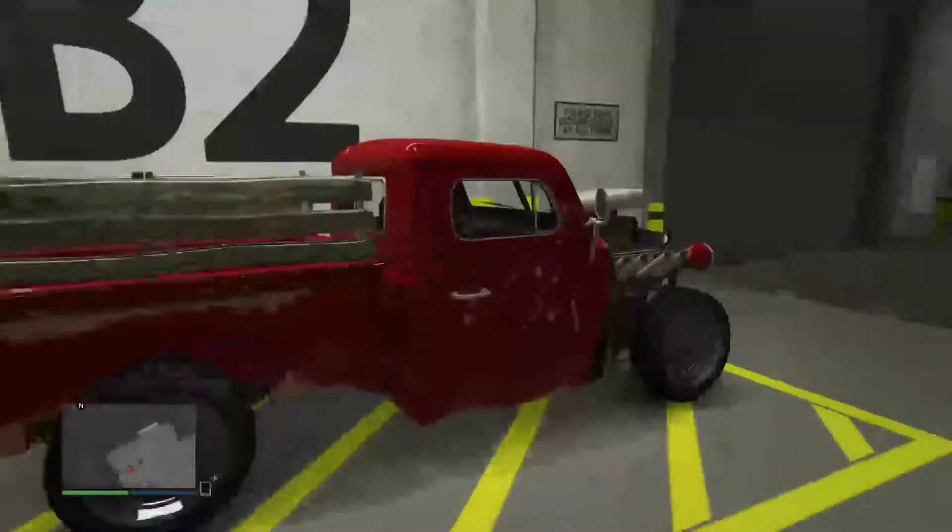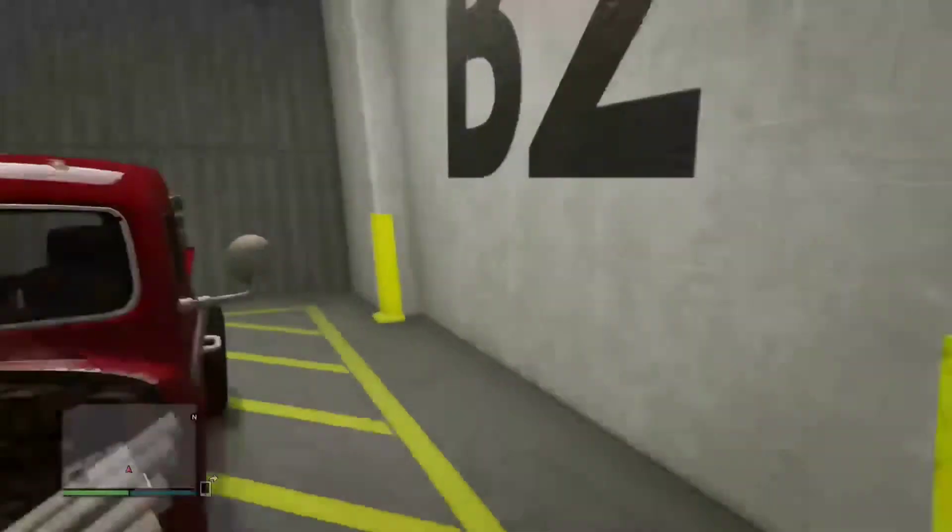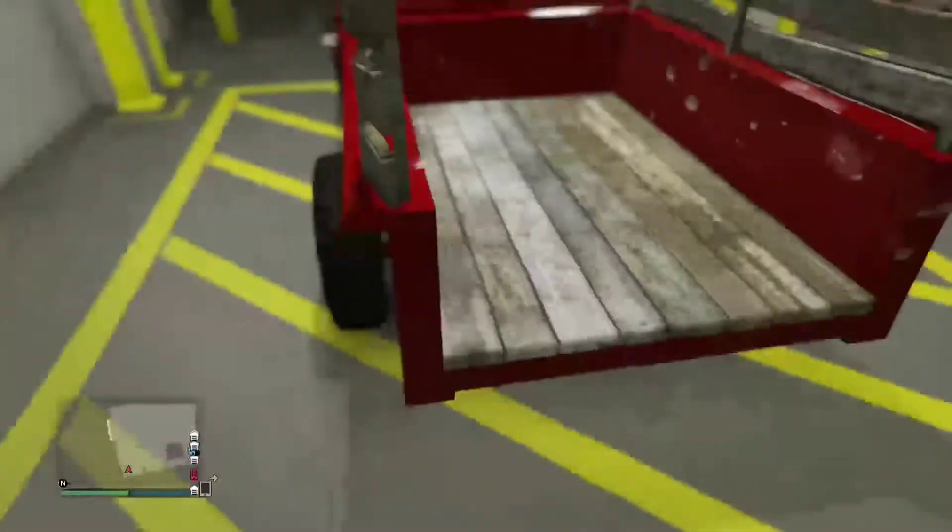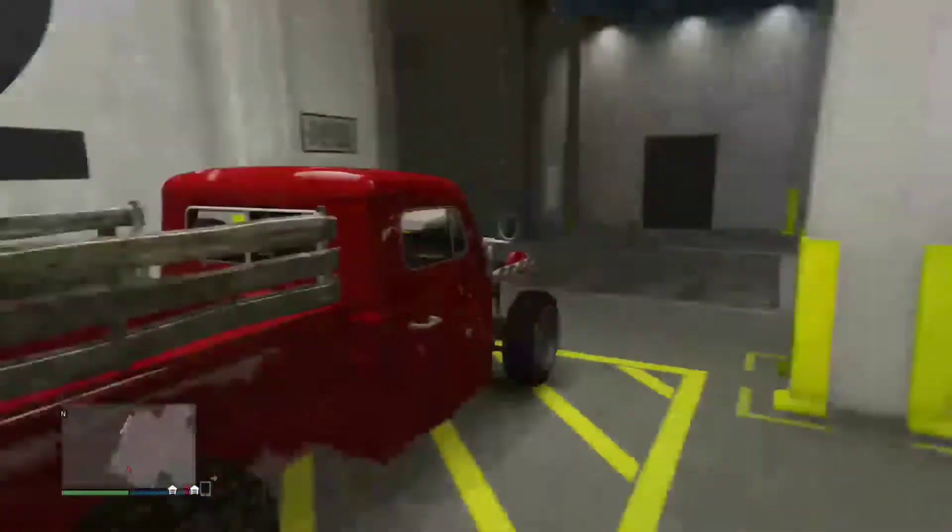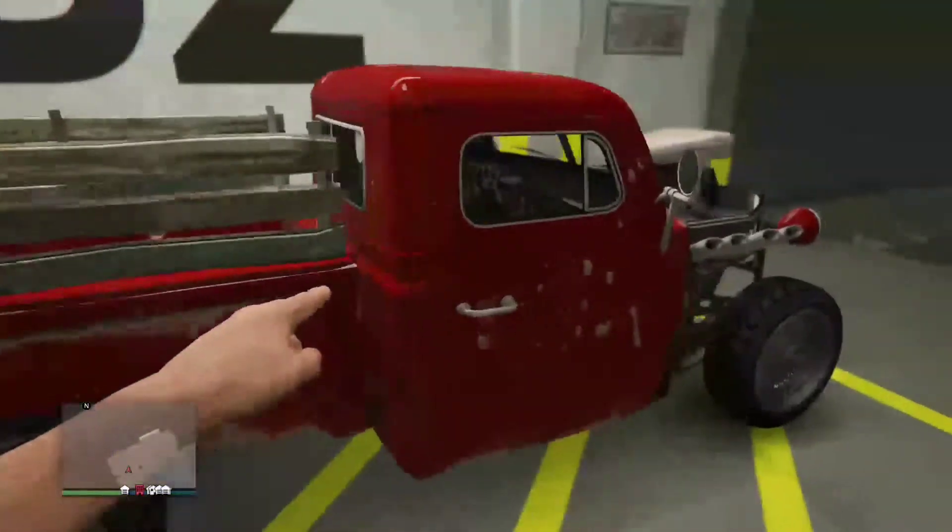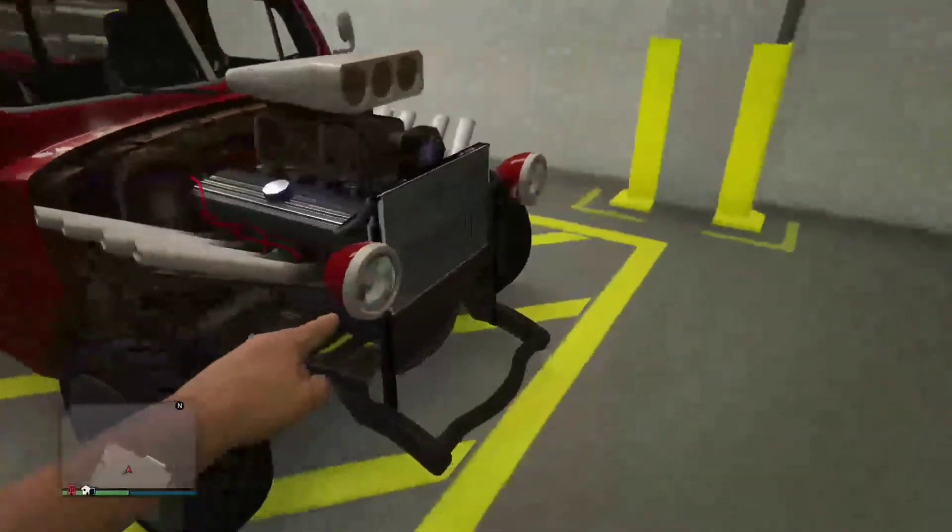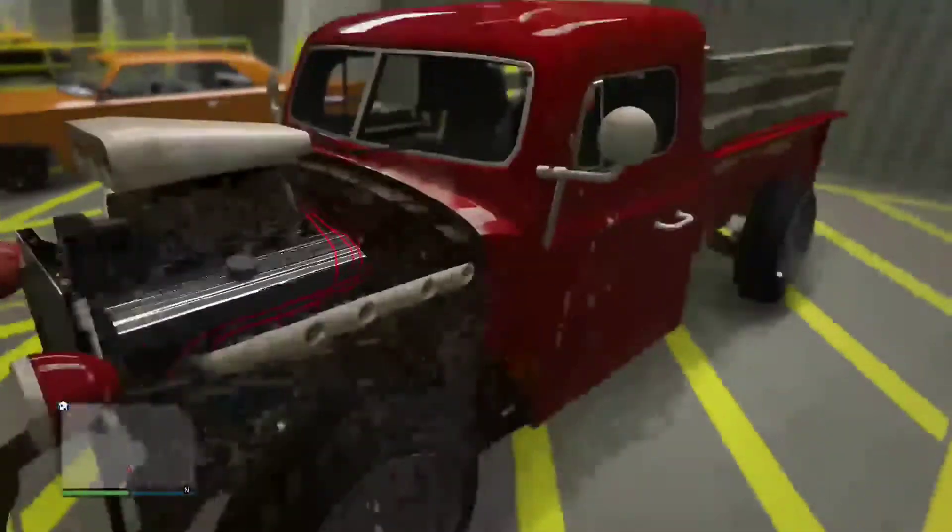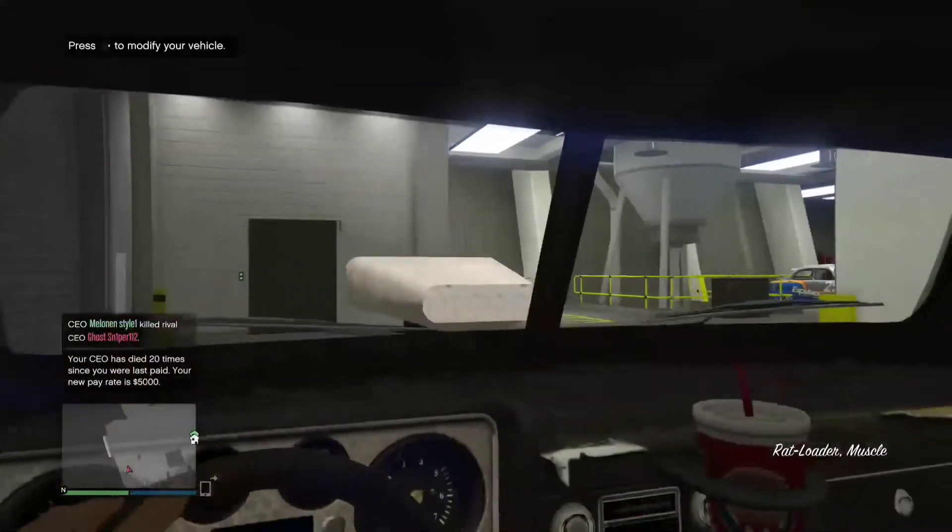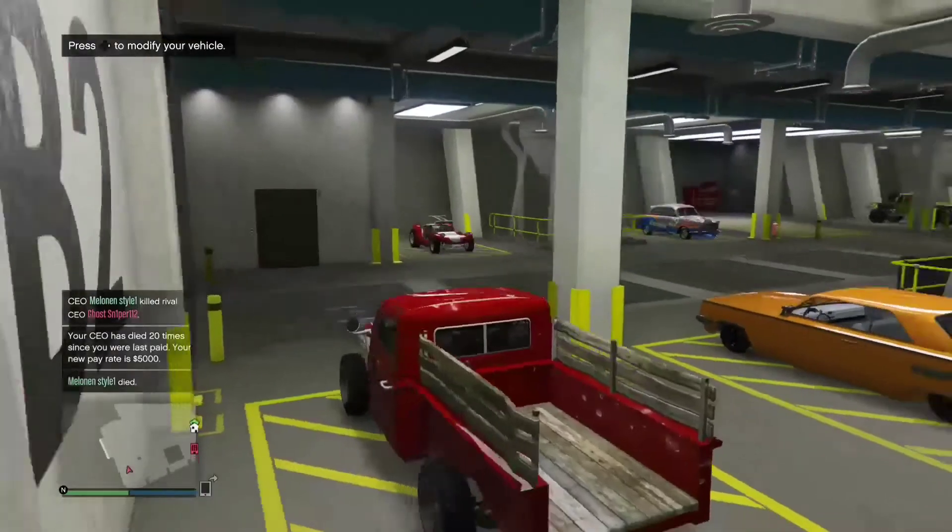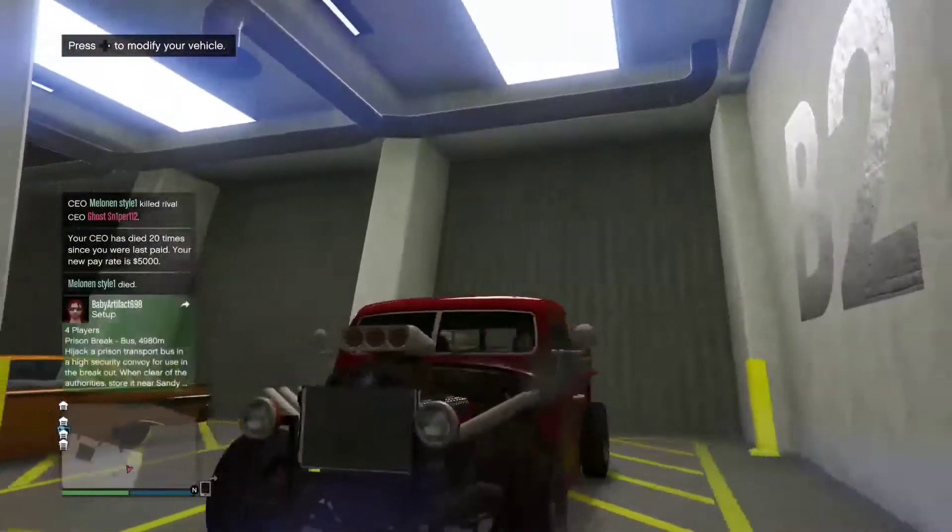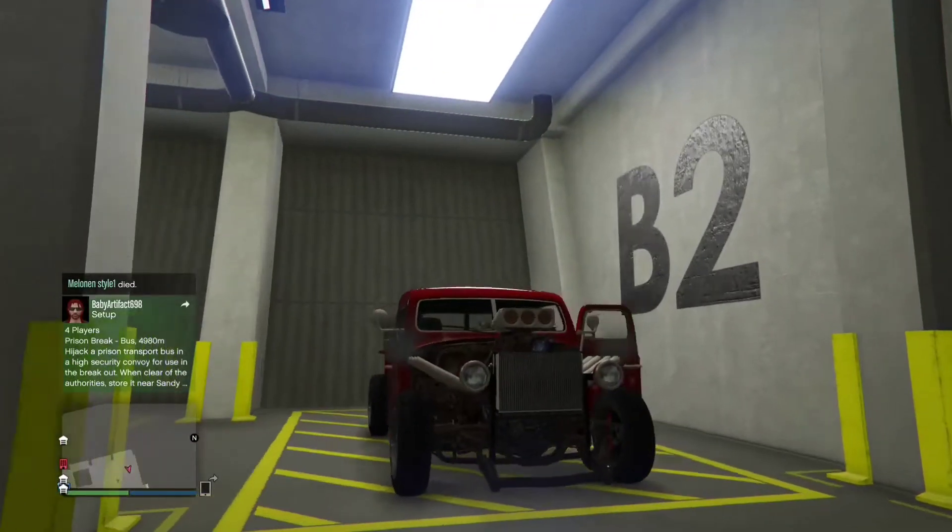Next we come over to the Bravado Rat Truck. And again, another cheap vehicle that is highly customizable. And I've went for a very classical look on this and I love how it looks with no front end. And yeah, it's a very nice engine tone. That idle is a really nice sound.